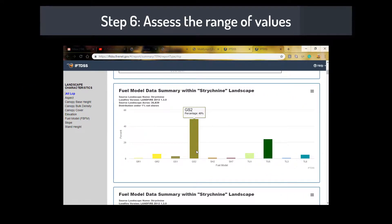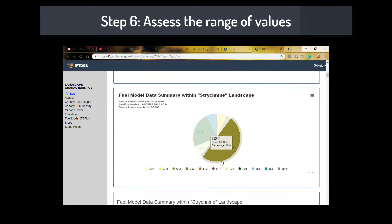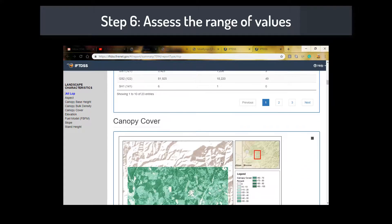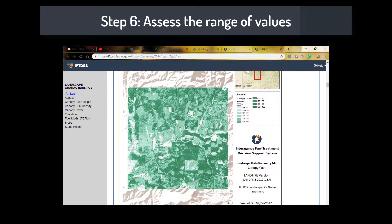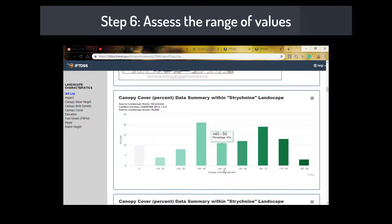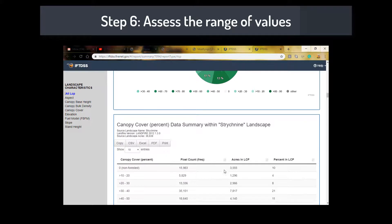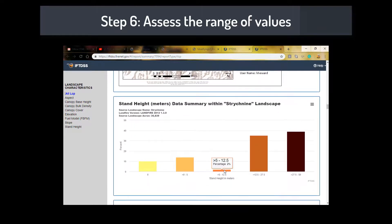Step 6: Assess the range and distribution of vegetation and fuel properties. This step is very useful in familiarizing yourself with the various LANDFIRE layers. Look at the distribution of the values across your area. For example, are there generally higher canopy covers than you've observed? Are the most prominent fuel models from the LANDFIRE data different from what you've observed?